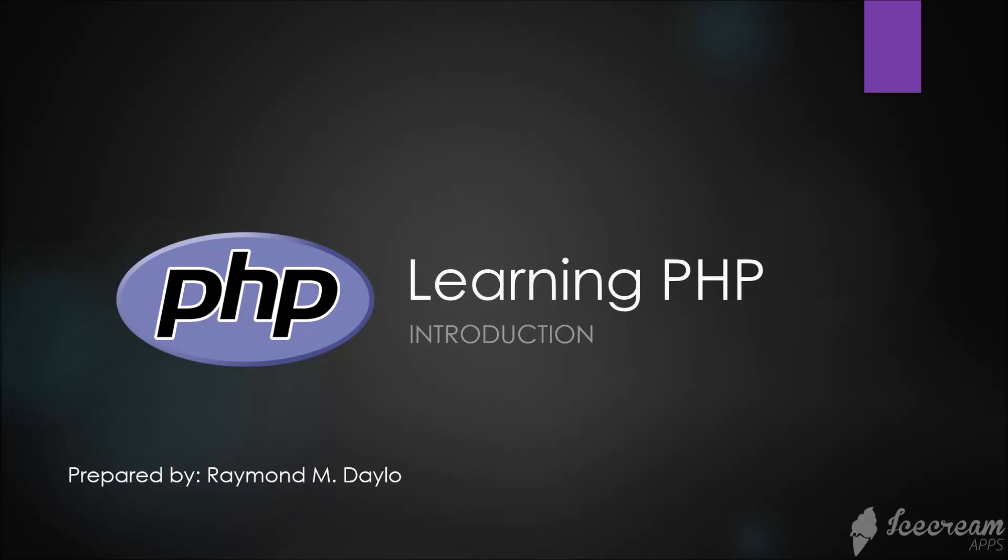Hello guys, this is the first part of our learning PHP series. In this part we're going to talk about the details of PHP, how we're going to set up our working environment, and the tools needed for us to start our local development.